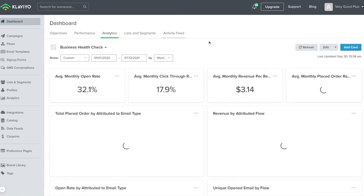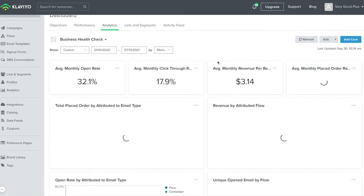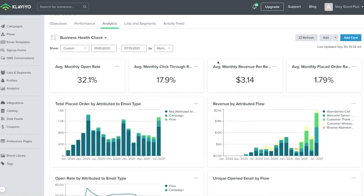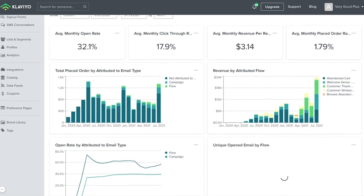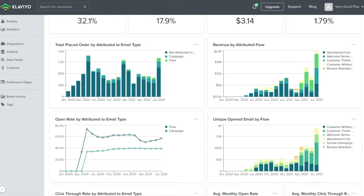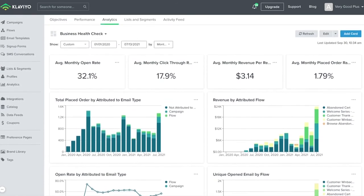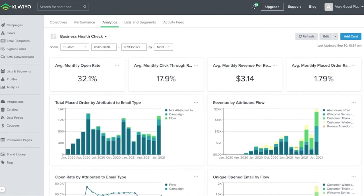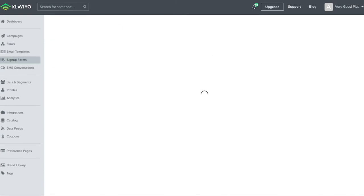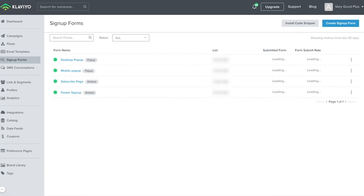However, I often find that the more useful data is found within the analytics tab in the account, which we'll get to shortly. By navigating to different sections within your account, Klaviyo does a nice job of showing associated performance data. These are your overview reports.